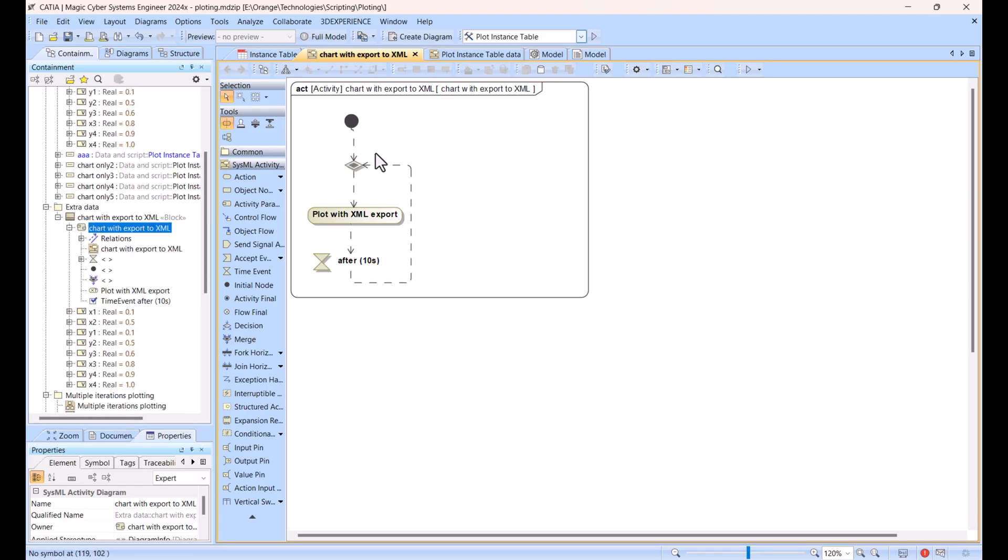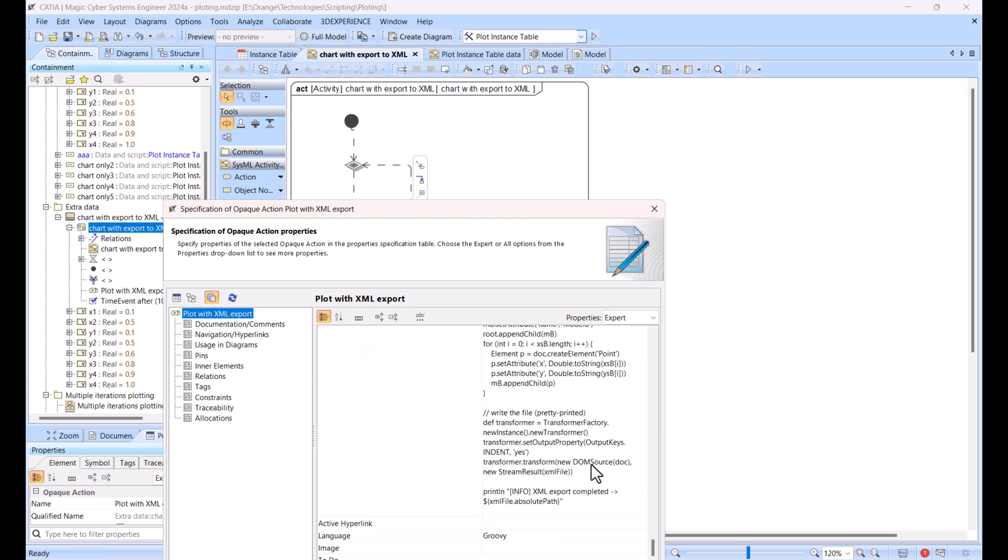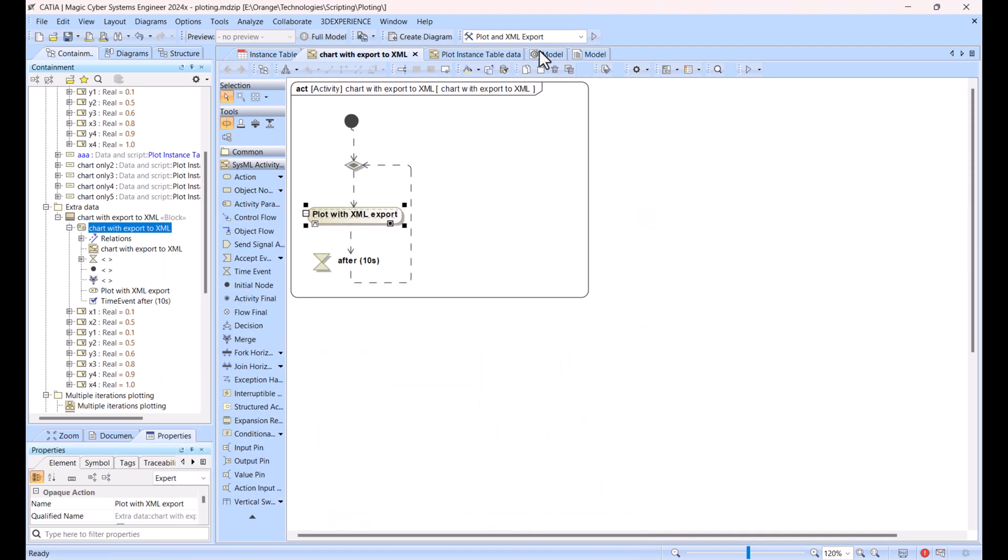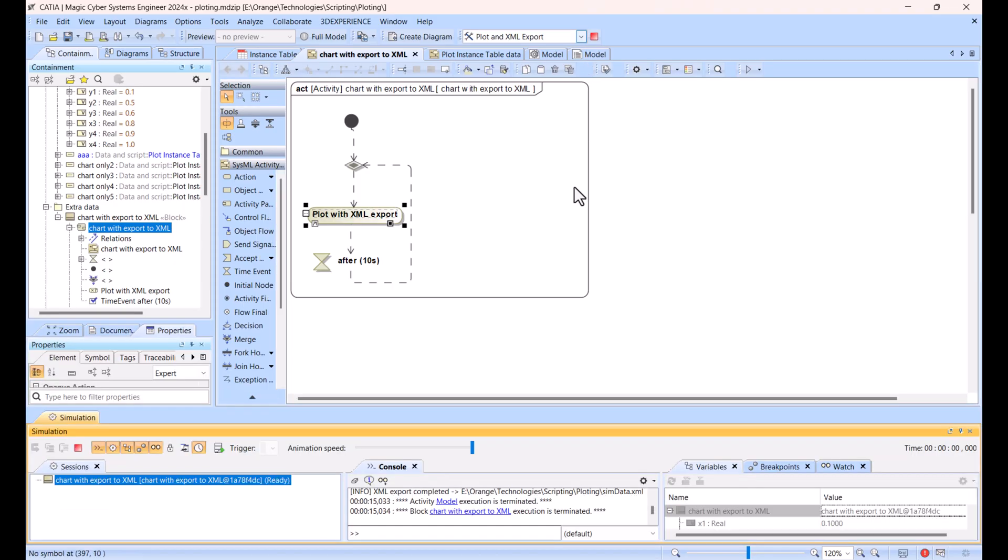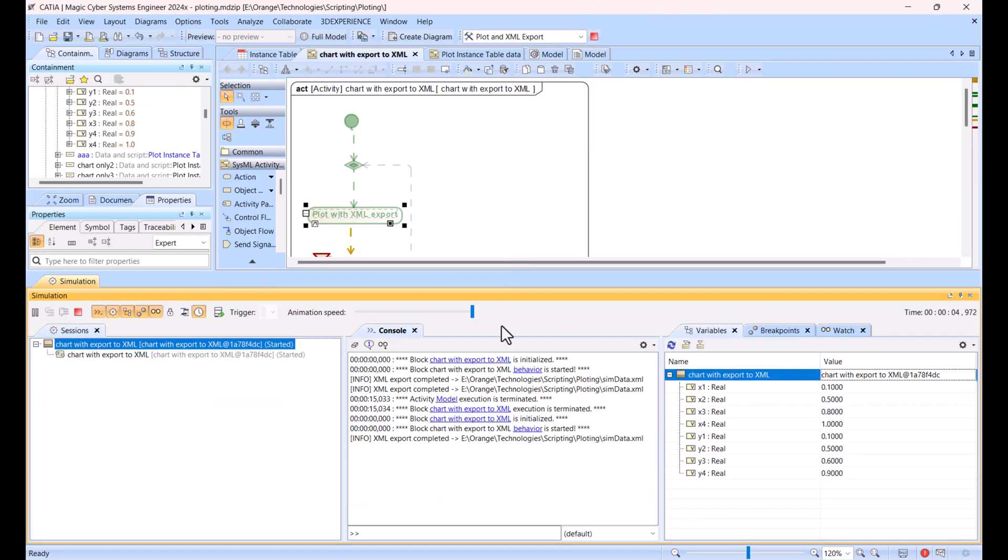Now let's take another case. Now we have a chart but we want to export the data to XML. Here is another script. The script is also in Groovy. It not only plots the data but also exports to XML.